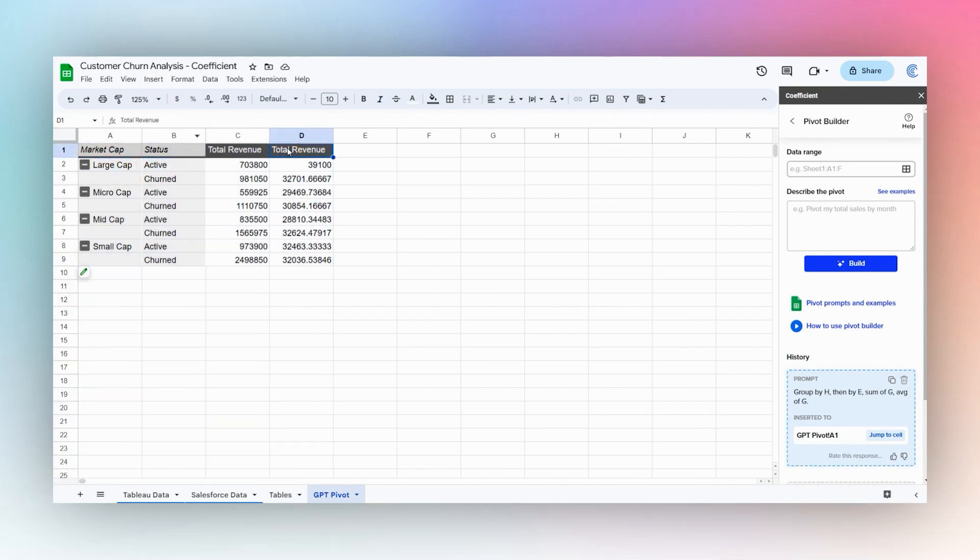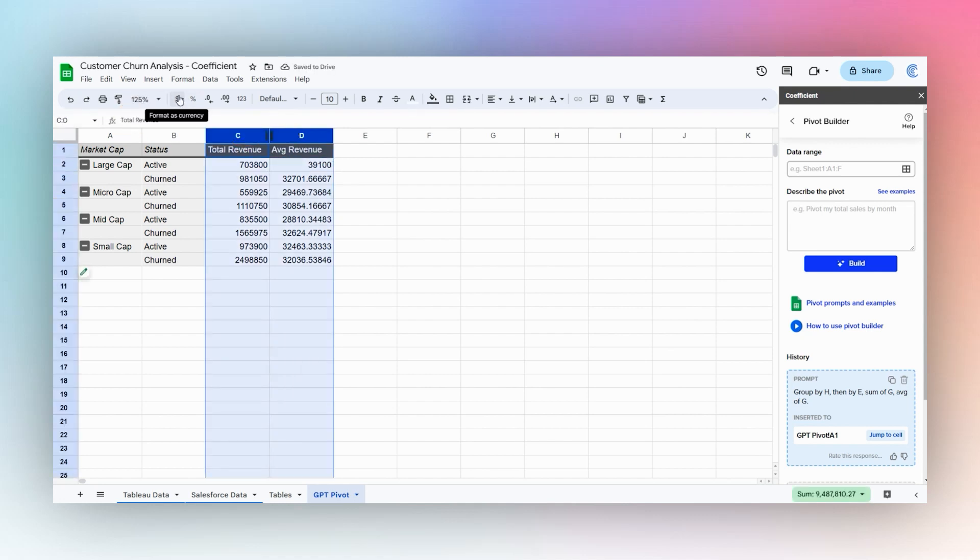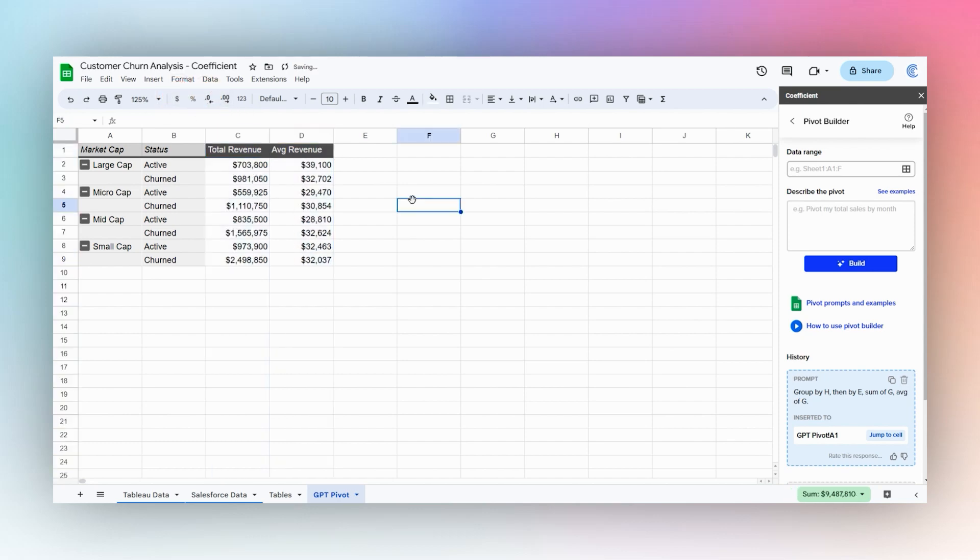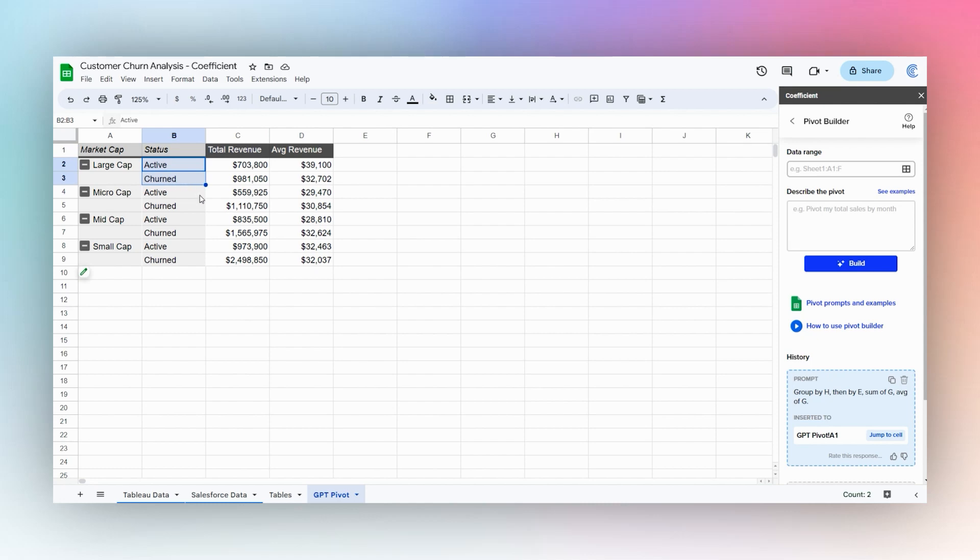We can do a little bit of cleanup here. It's showing this average as total here, so we're going to go ahead and rename this real quick. Then let's add some currency formatting and get rid of our decimal places. And there we go, we have a quick report for our customer churn analysis showing our active and churned by our market cap.